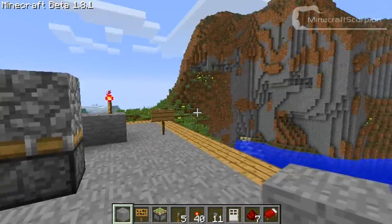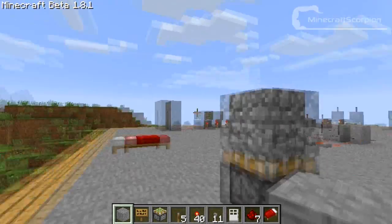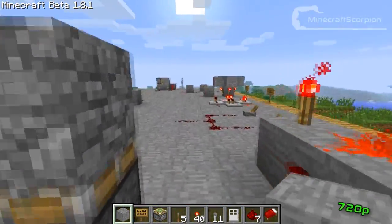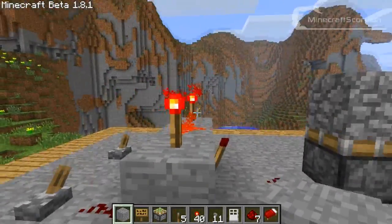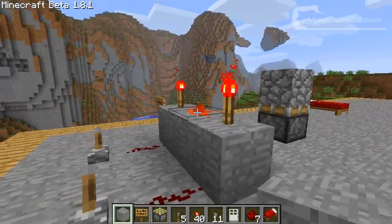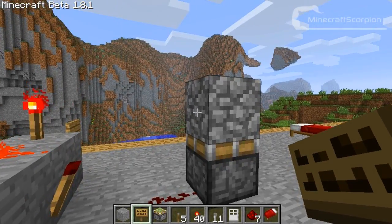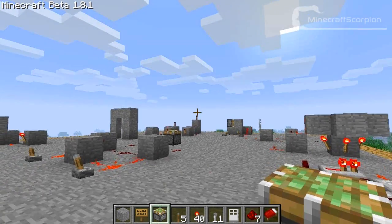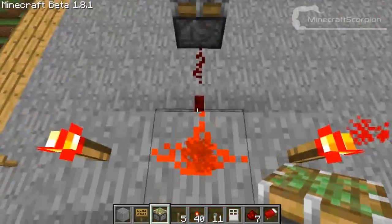Hey there fellow Minecraftians, welcome to a new video. Today I am continuing my redstone series and I will be showing you some logic gates. It will start off easy but can become quite a bit harder pretty fast, so just take notice of what I am doing. I'm not going to stand still by every logic gate for a long time, but you can find all of them on the Minecraft wiki. I'll put a link in the description.